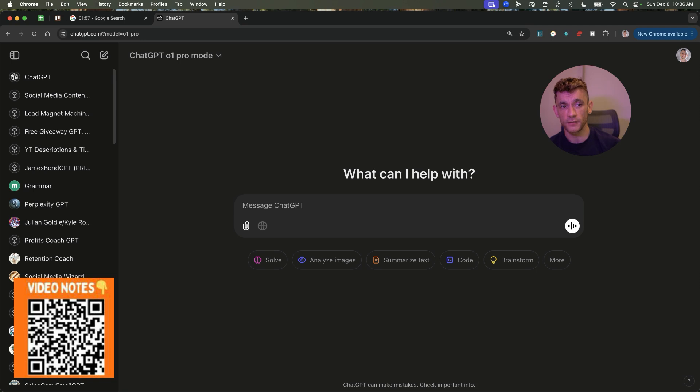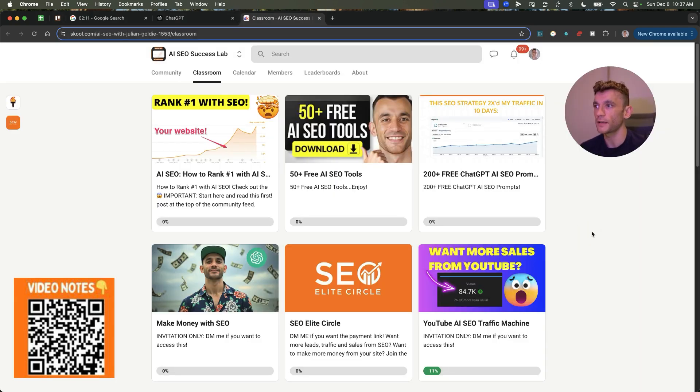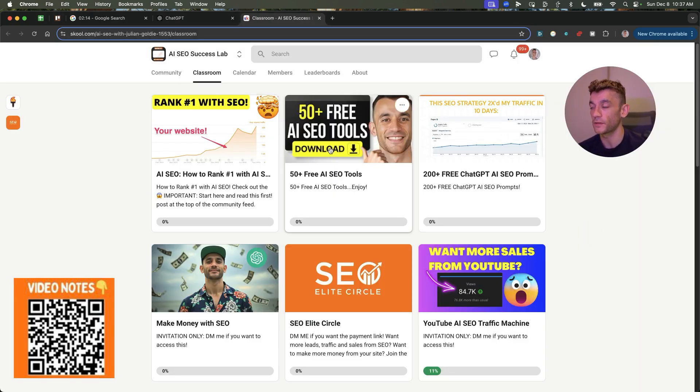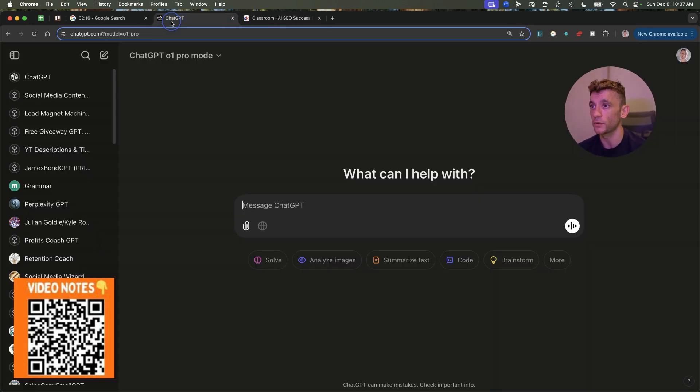So, let's get straight into this, and if you want access to the prompts, the tools, everything else, feel free to scan the QR code on this video, or click the link in the comments description.